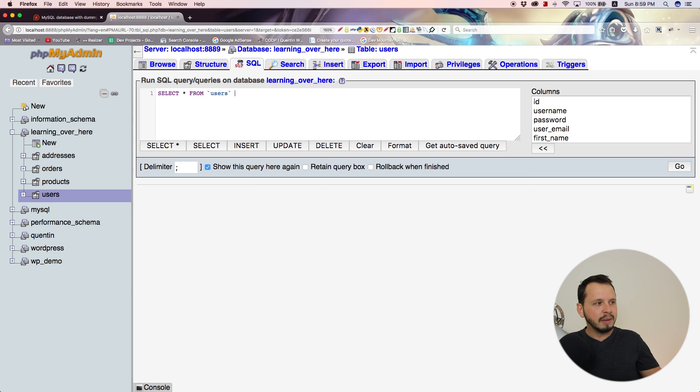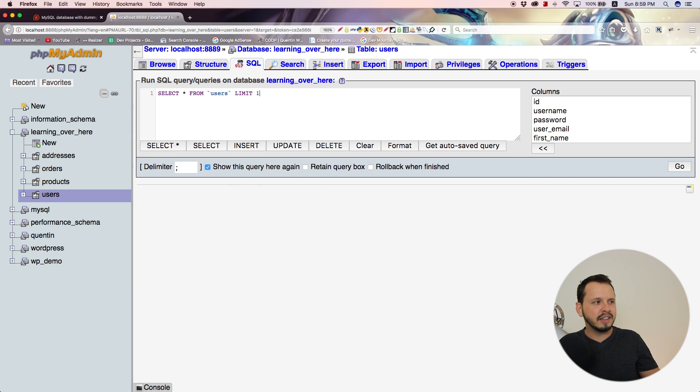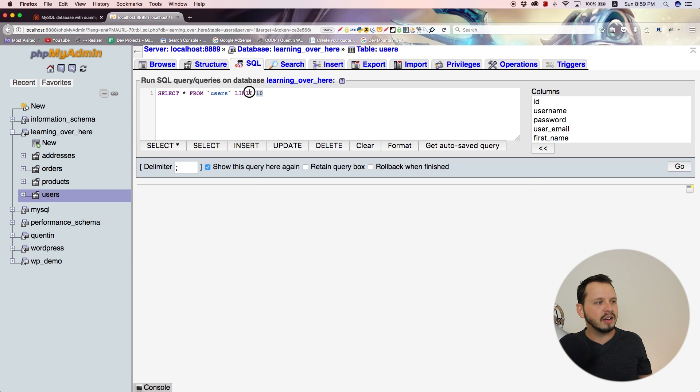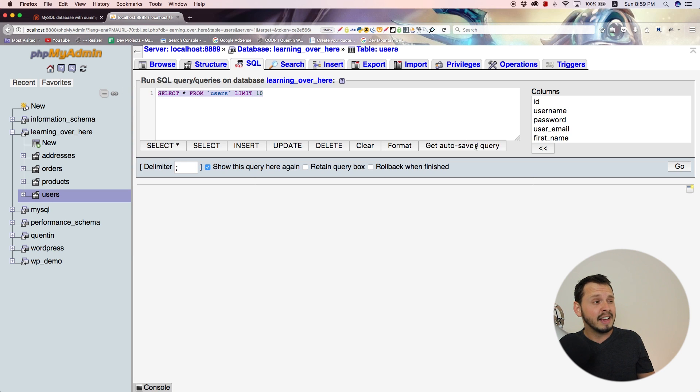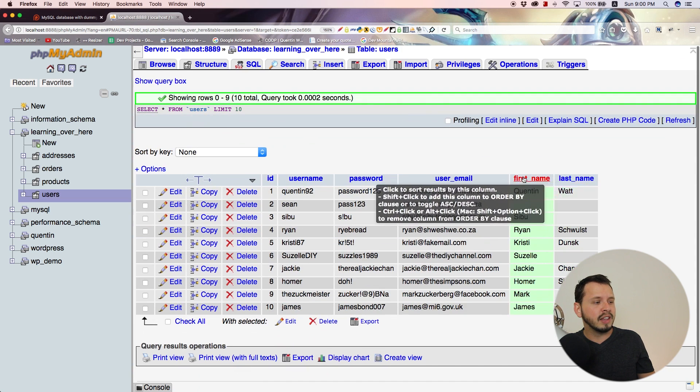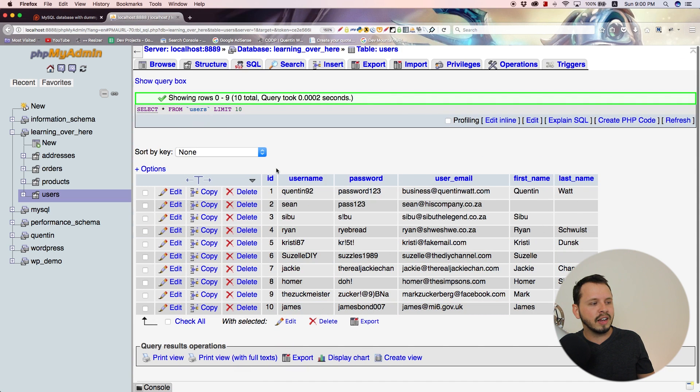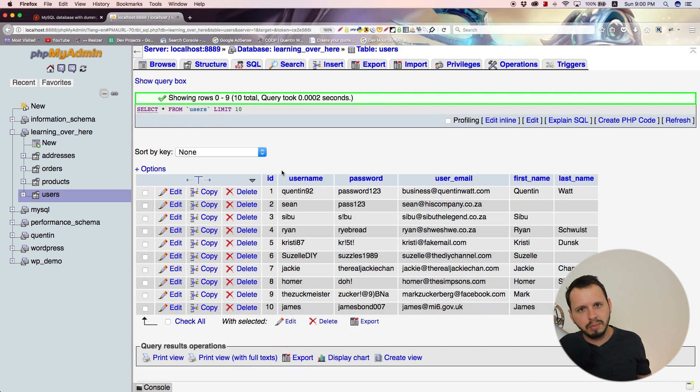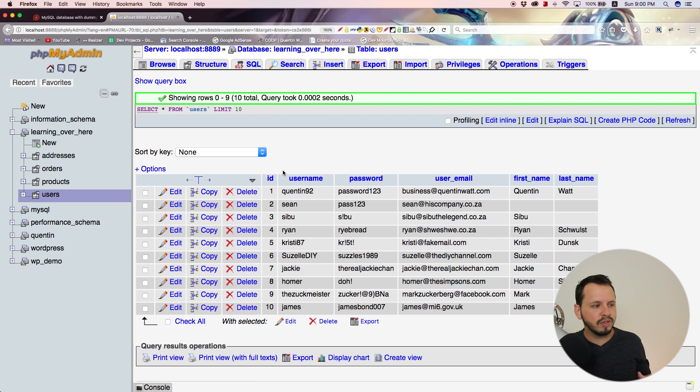Setting a limit is as simple as typing the word limit and then setting a value for that limit. If I set the limit to 10 and click go, that will select only 10 results. Now we're missing results 11 through 15.